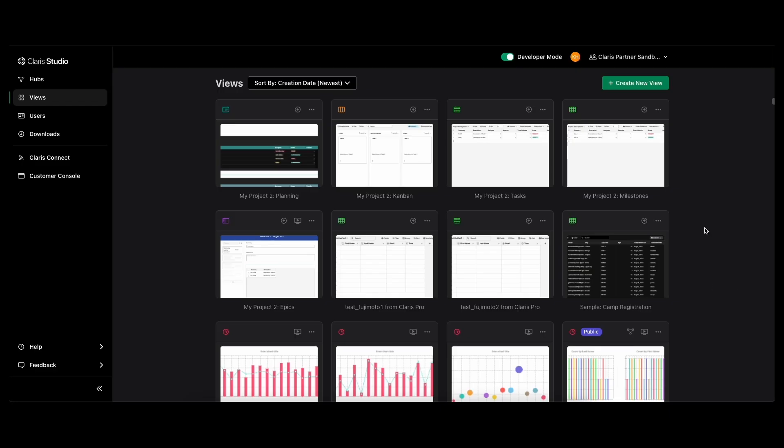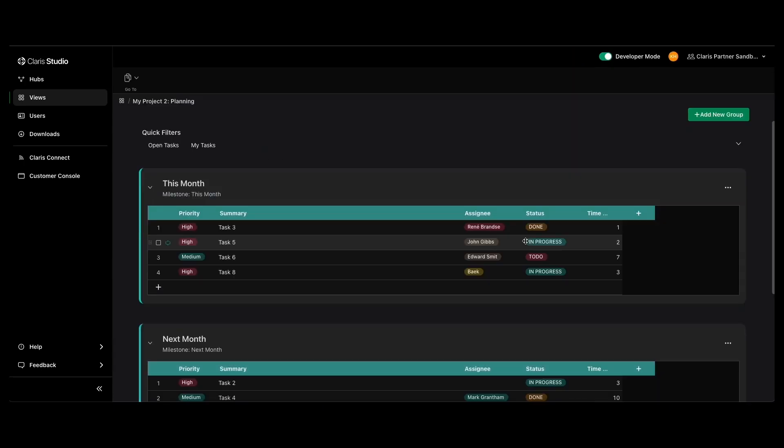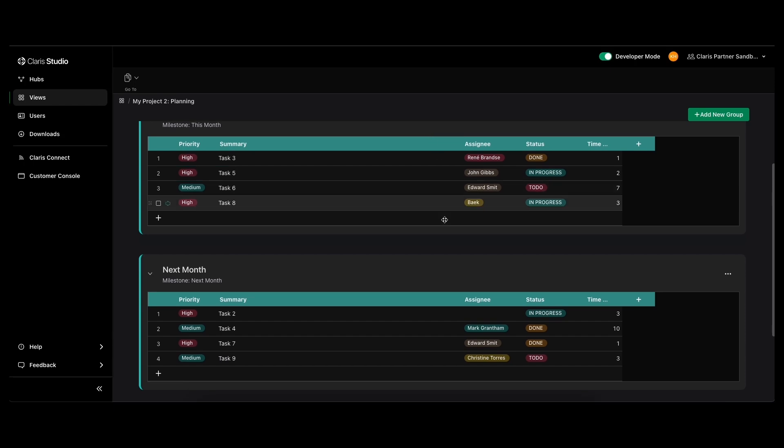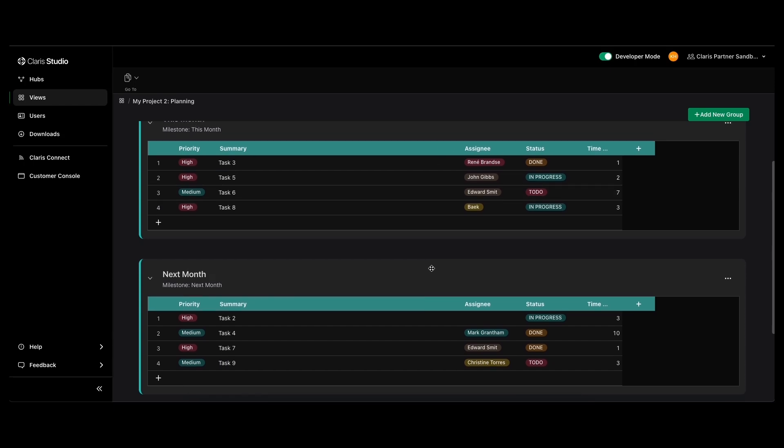So first, we're going to look at Claris Studio, and one of the newest features here that we're really excited about is a new type of view called list views. They basically allow you to work visually with lists of records in groups. I'm going to go into this one that came with a project planning starter pack, which we'll talk about in a couple of minutes.